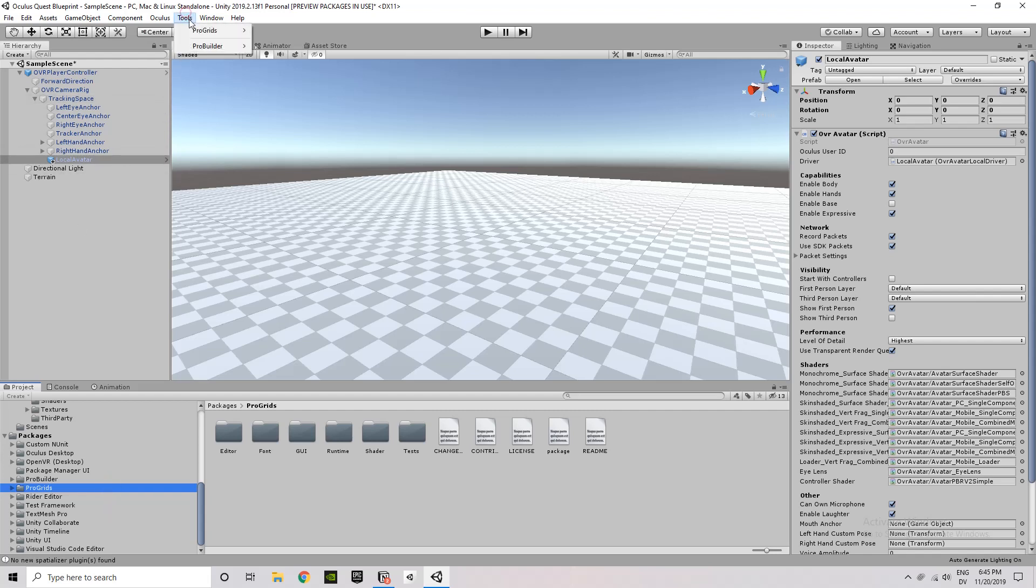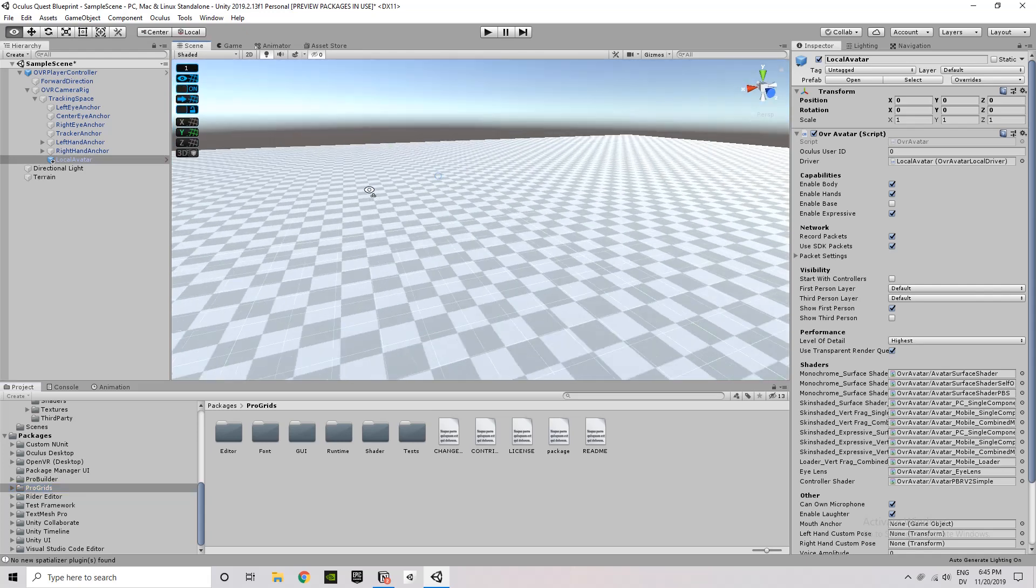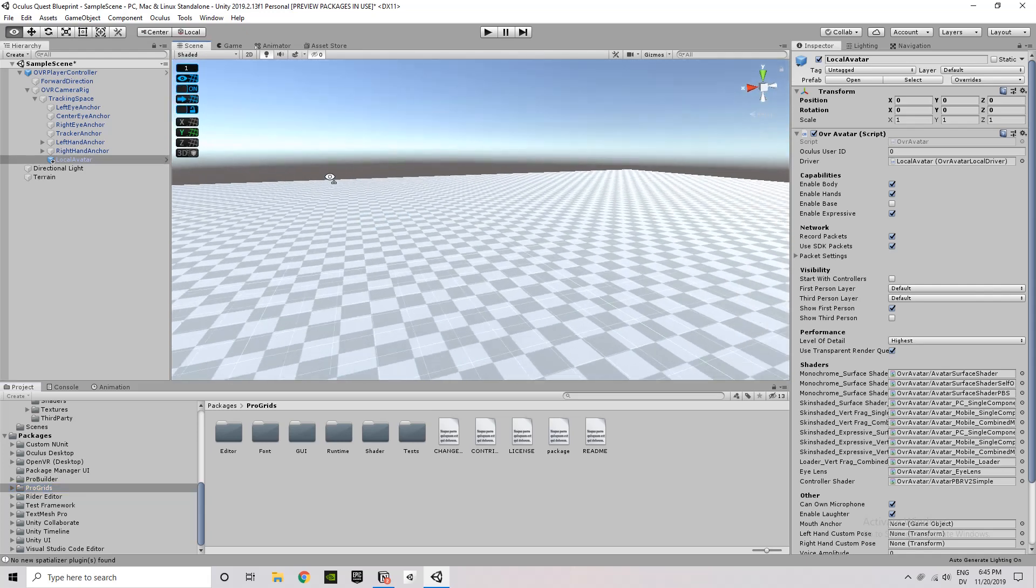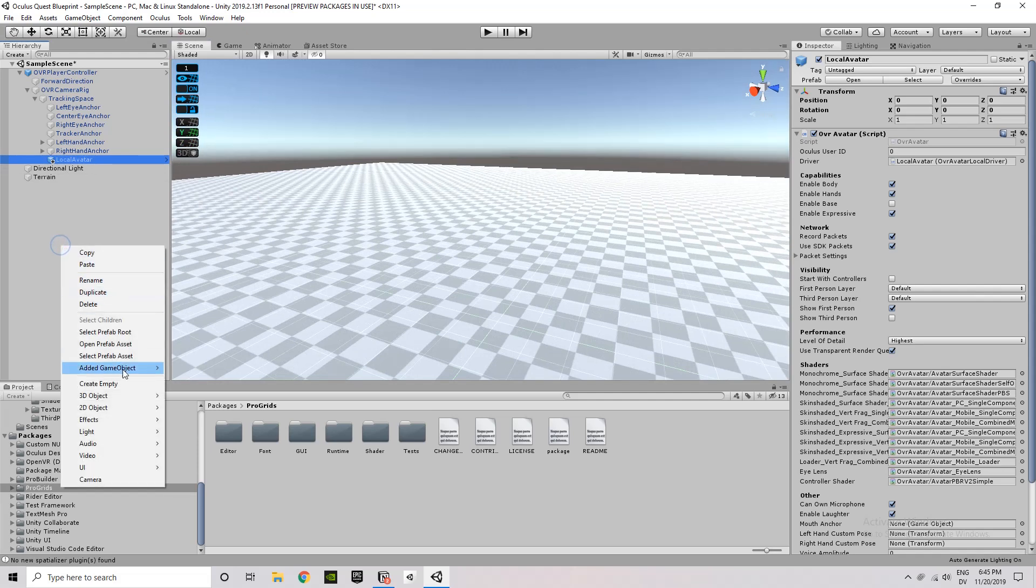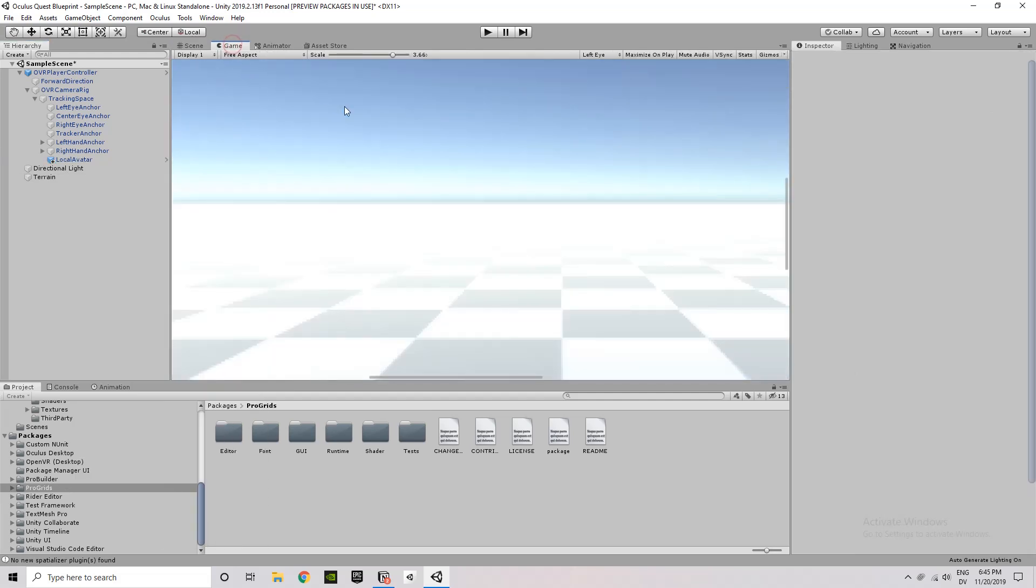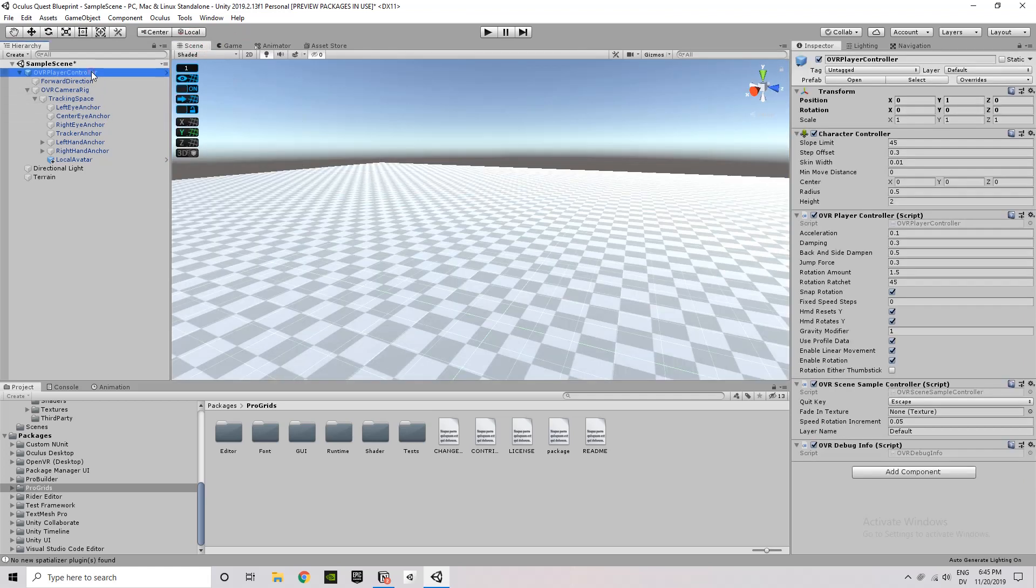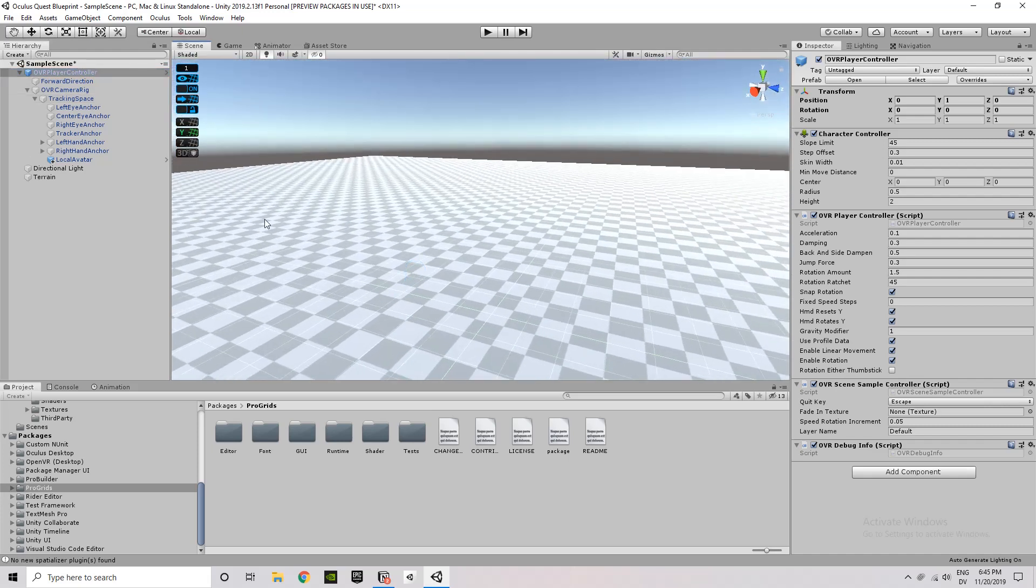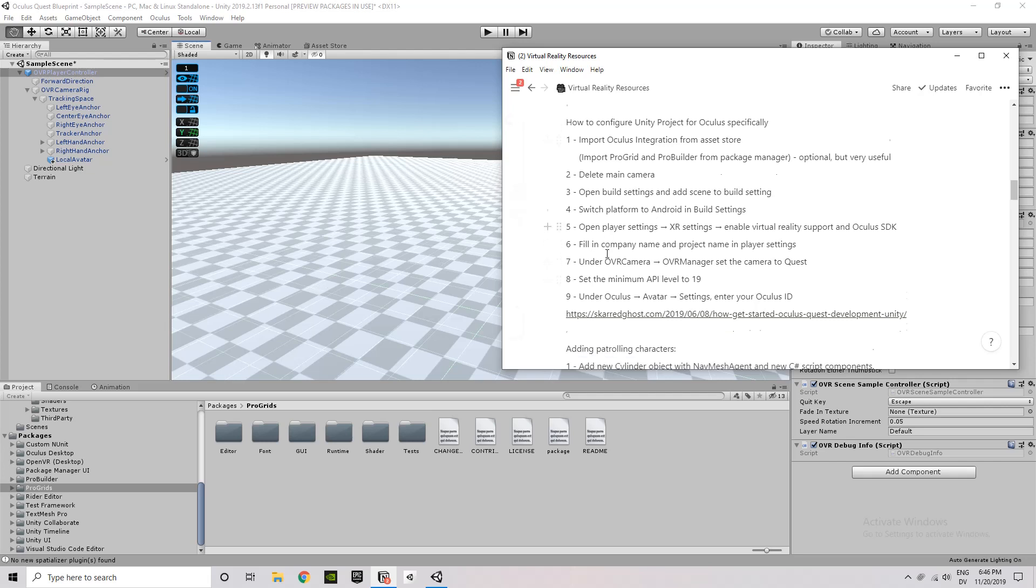If you're wondering what I'm doing now, I'm trying to turn on the ProGrids window. It's under Tools, ProGrids. There we go. And you get that extra set of tools in the editor window there. Okay, so let's go ahead and let's go to Edit.